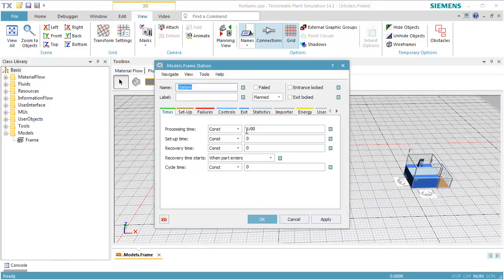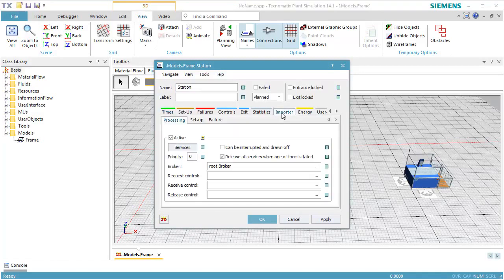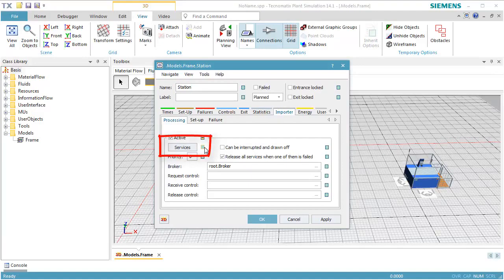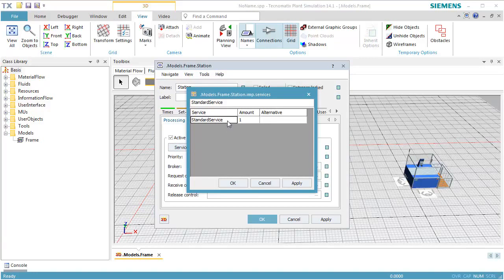Double-click the station to open its dialog. On tab Importer, switch the inheritance of the services by clicking the green button next to Services. Open the table Services by clicking the button Services. Replace Standard Service with Process and click OK.